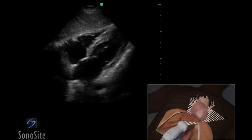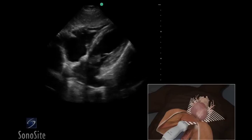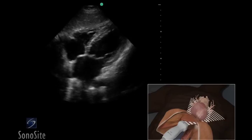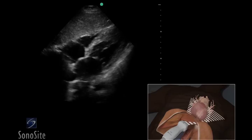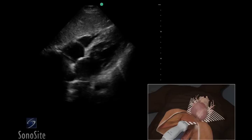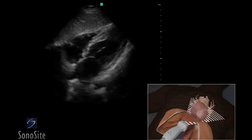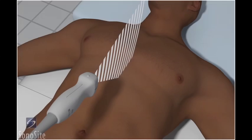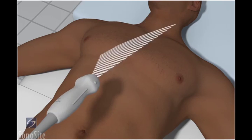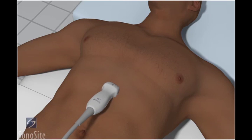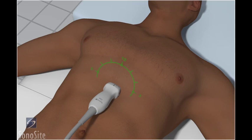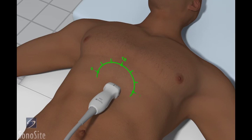A phased array transducer with a cardiac exam type is used to perform the subxiphoid or subcostal view of the heart. Place the transducer in the subxiphoid position with the transducer orientation marker to the patient's left side at a 3 o'clock position.